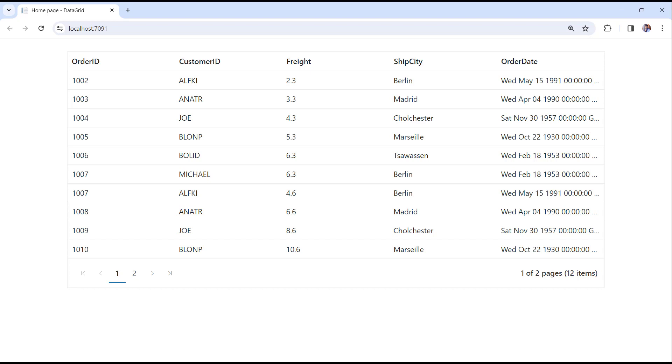Look, the Data Grid renders with auto-generated columns based on the order's data source.